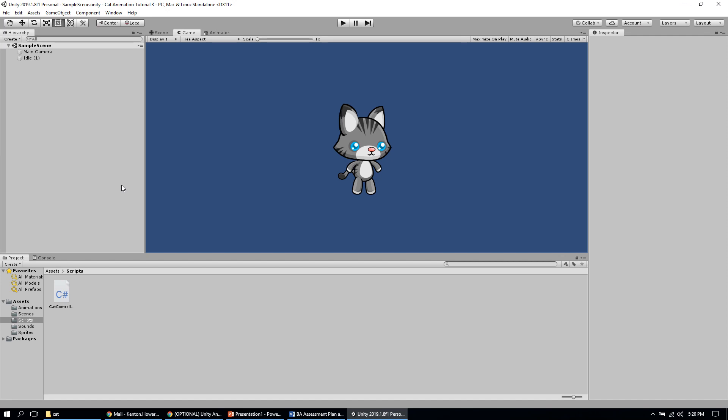Hello everybody, this is Kenton Taylor Howard and this is part two of my animation tutorial on some basics of Unity's 2D sprite-based animation system. In the previous tutorial I walked you through some setup steps where we got this cat sprite into our game, set up some animations for it, and set up some content inside of Unity that will allow us to control those animations through code.